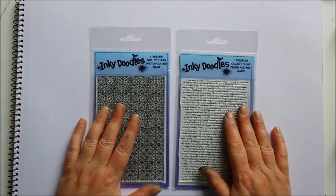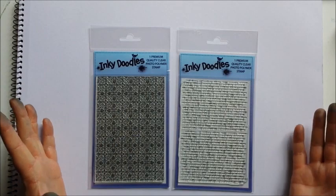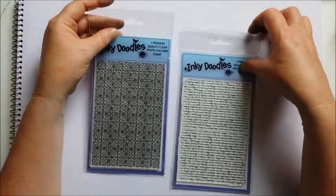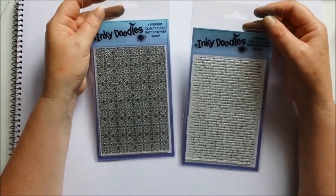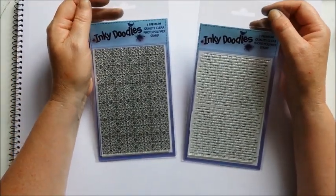Hi everyone, it's Sarah here from Inkydoodles. I've got a couple of new stamp releases, the background stamps this time.